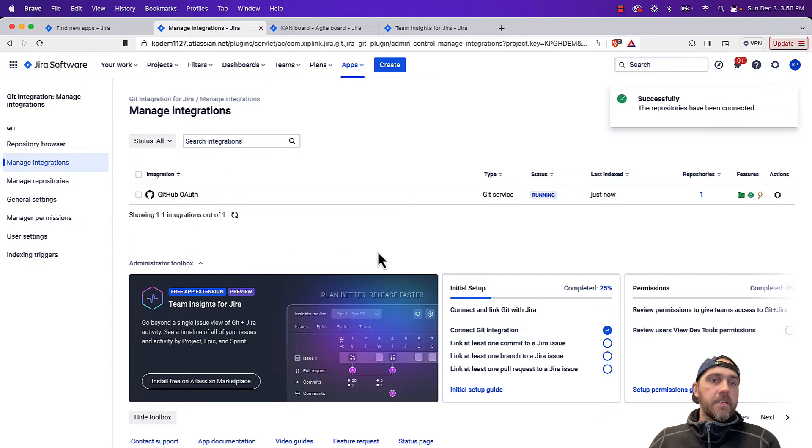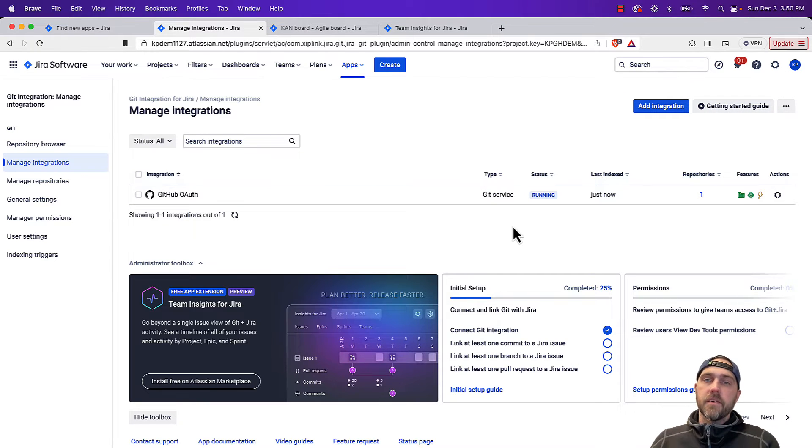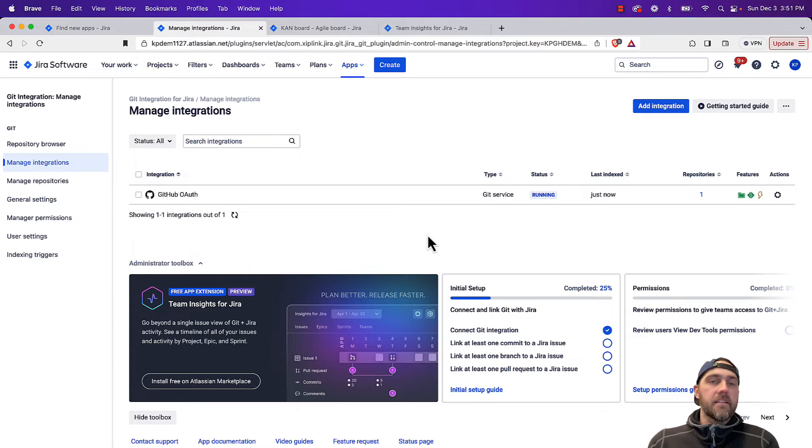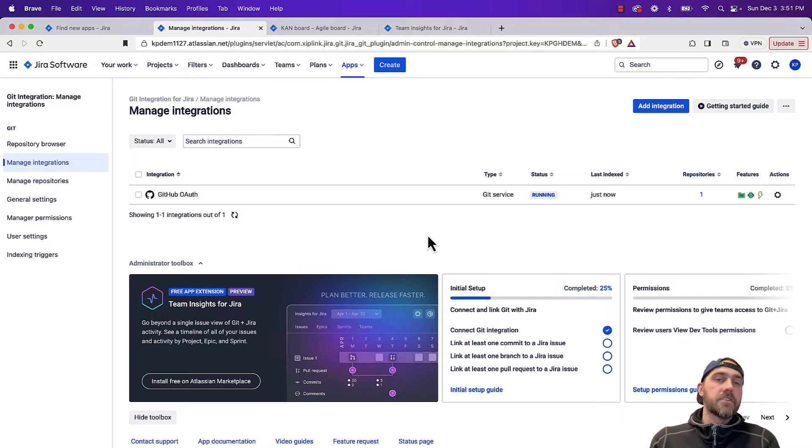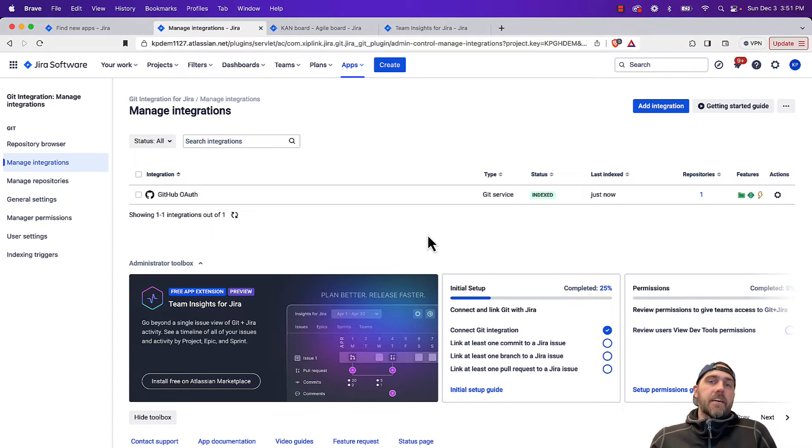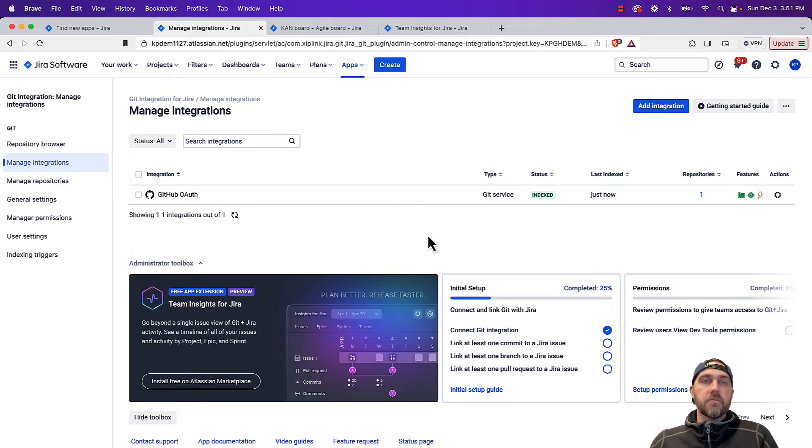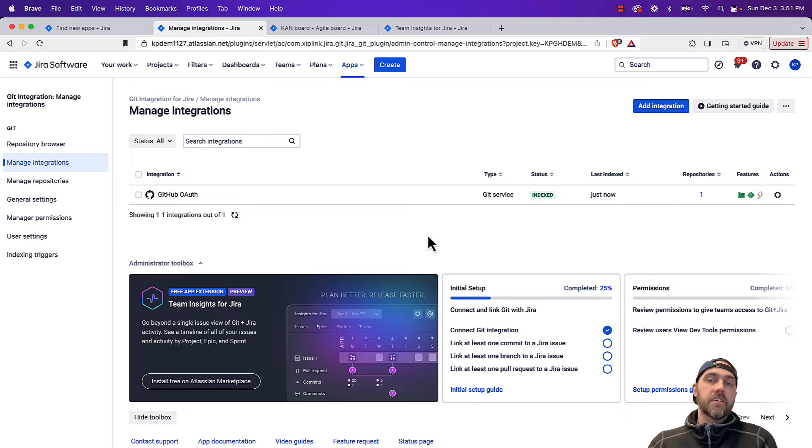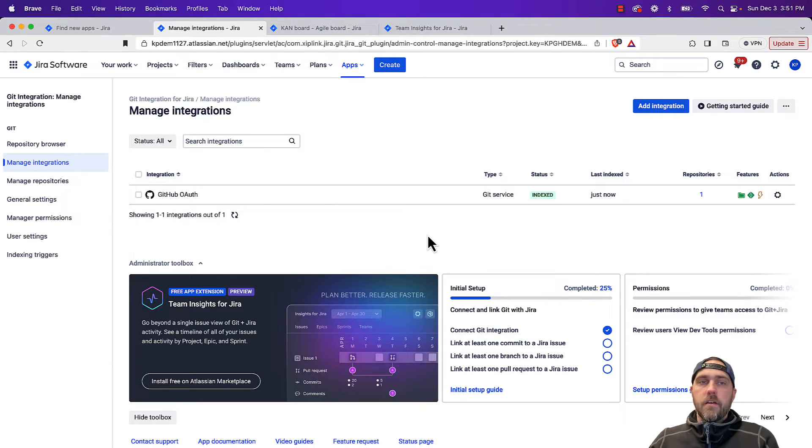So now that we connected our first integration, we have one repository. It's going to run an initial indexing to then go and make the connections between your commit messages and your Jira issue keys. So the way to make a connection between a Jira issue and some sort of development is when your developers are making commits, they just need to include the associated Jira issue key in that commit message.